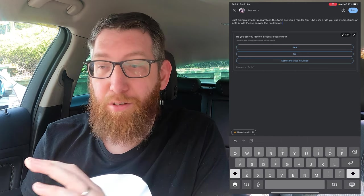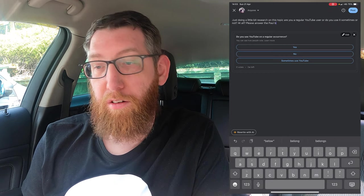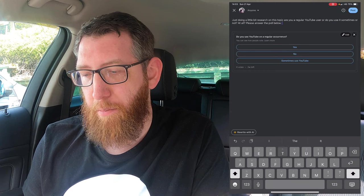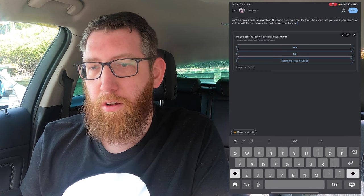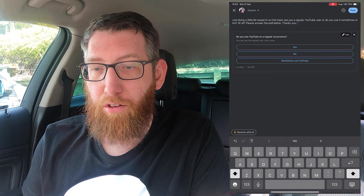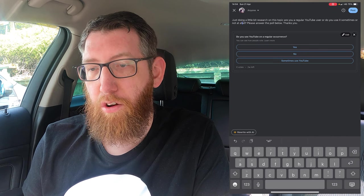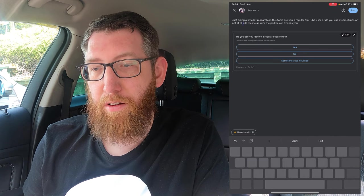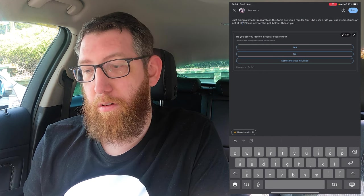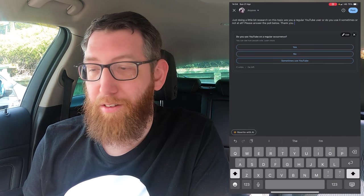With speech-to-text it's good to check it, because you can see it says 'please answer the poll below' but it came out slightly off. We'll go in and amend it — it should be 'not at all' rather than 'not? at all', and we'll add 'thank you' at the end. So the corrected text reads: 'Just doing a little research on this topic. Are you a regular YouTube user or do you use it sometimes or not at all? Please answer the poll below. Thank you.'